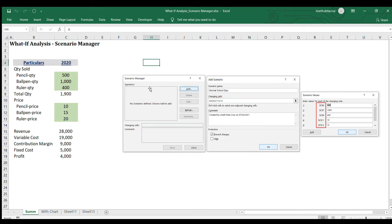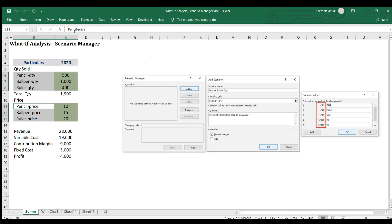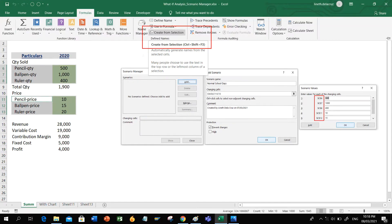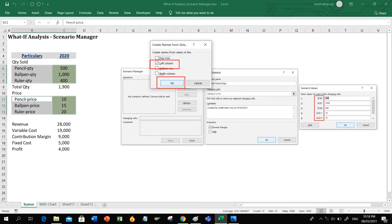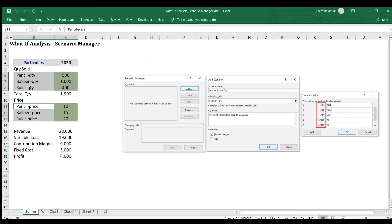The second part is to highlight all of this and then put it in the Name Manager. Go to Formulas and then Create from Selection. Choose Left Column, which is the default here, and then click OK. Now it's been saved in your Name Manager.